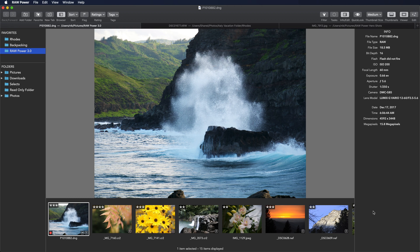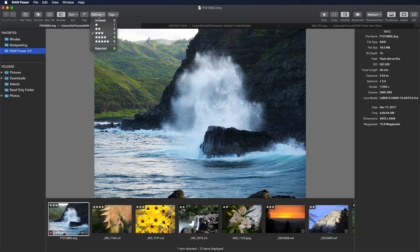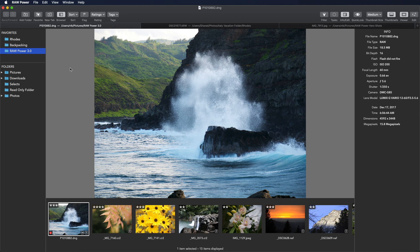The basic idea of rating, flagging, and filtering in RawPower is that you can pick any image or set of images and set a rating on a 5 point star scale along with unrated and rejected. There is also a flag you can turn on and off for an image.